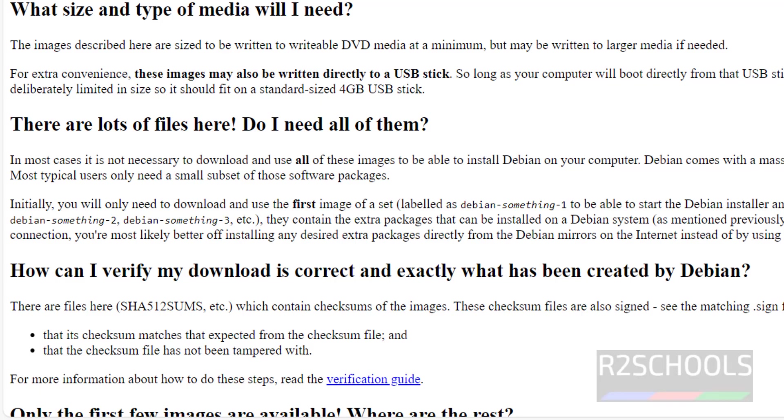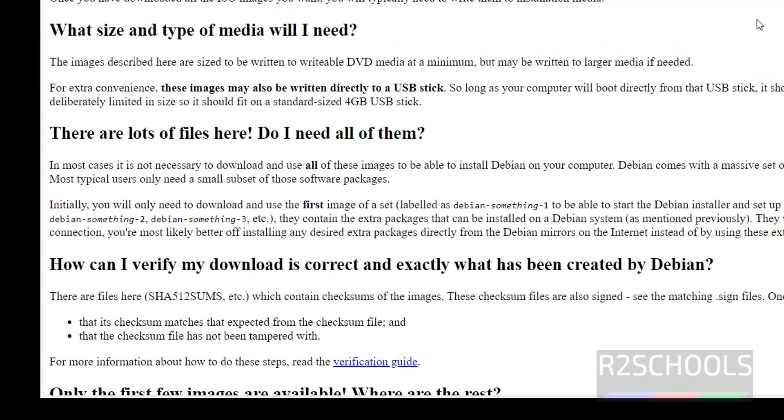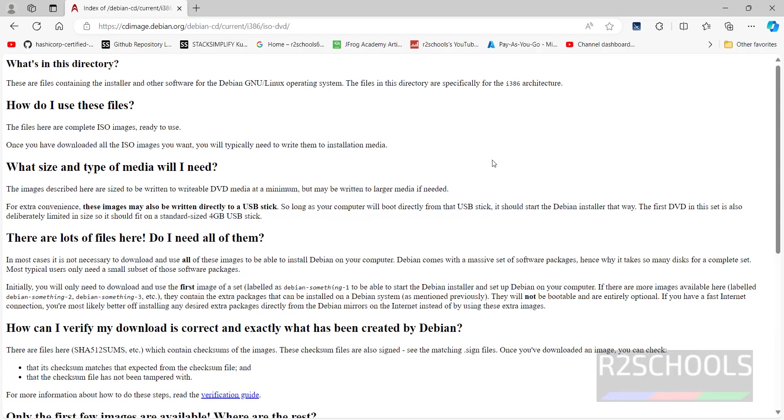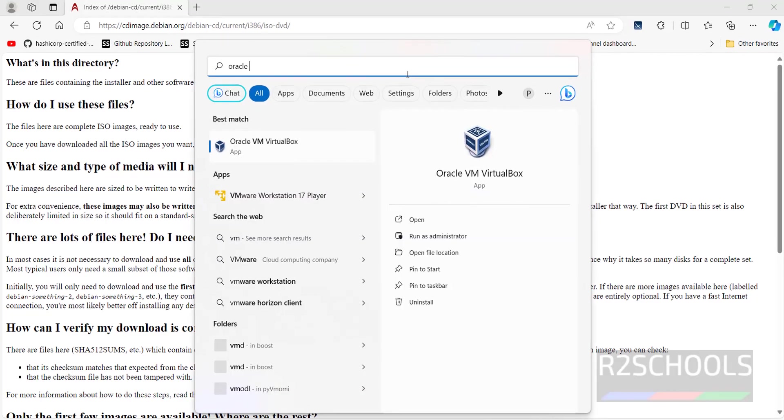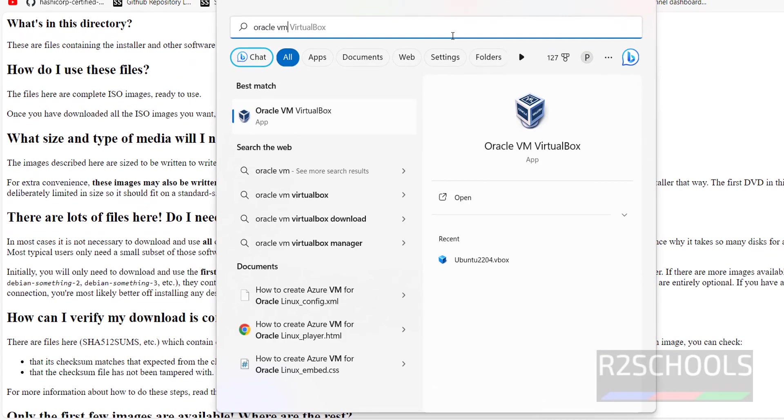Now open Oracle VM VirtualBox. If you want to install Oracle VM VirtualBox on your PC, then go through the links provided in the video description and install it. Search for Oracle VM.